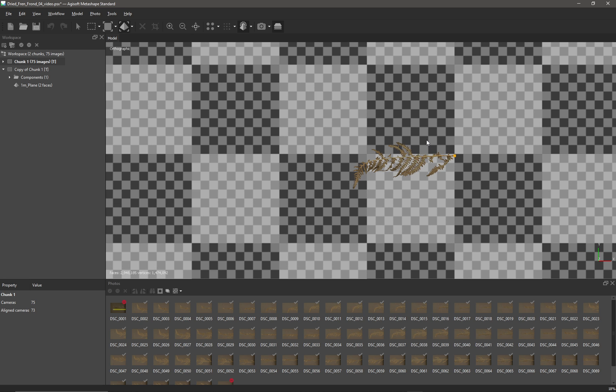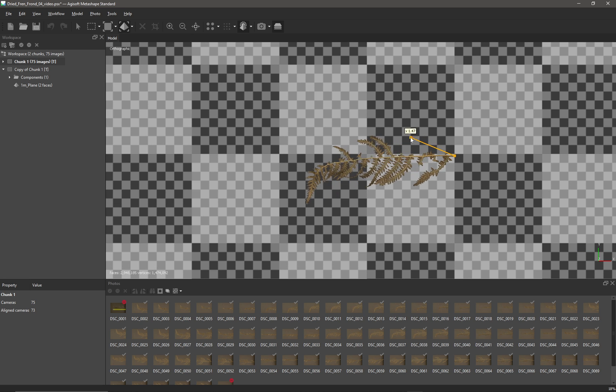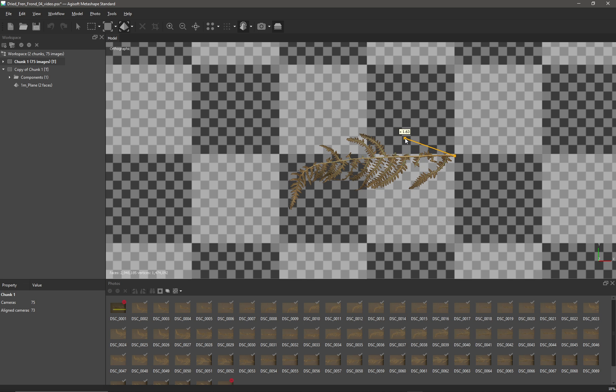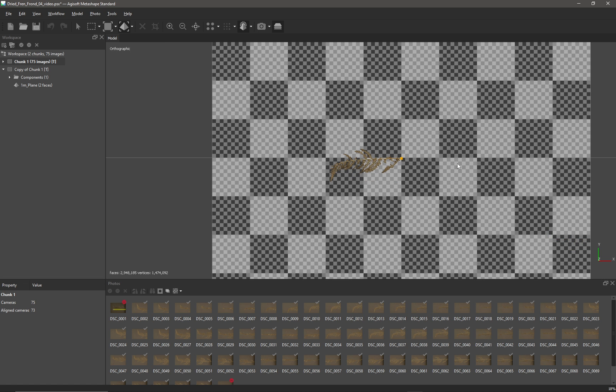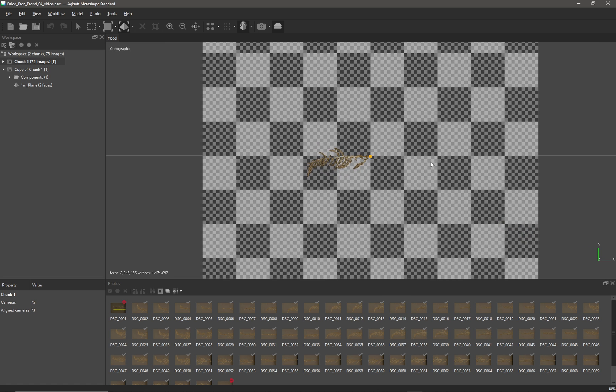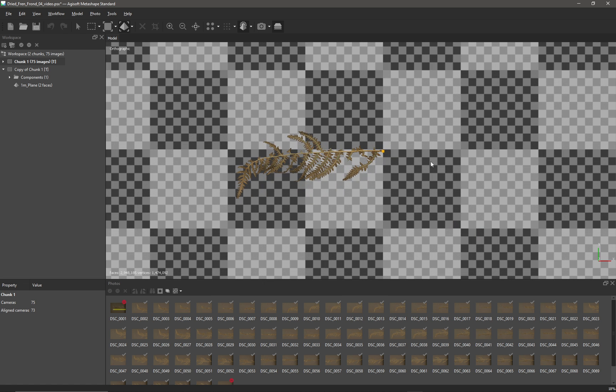So again, if I just left-click and drag, it should be around about there. Now I have managed to scale my frond to the desired length.